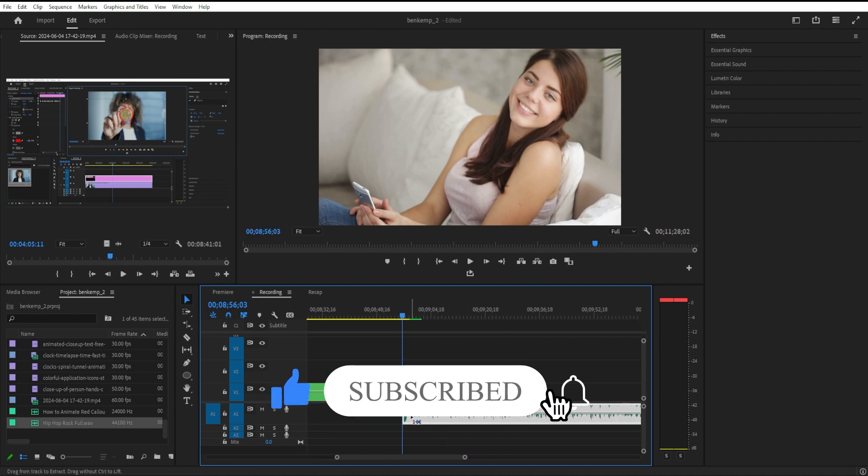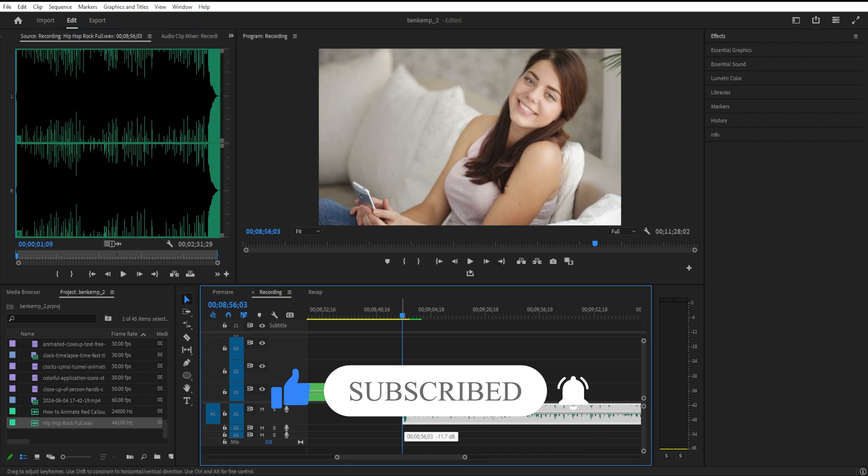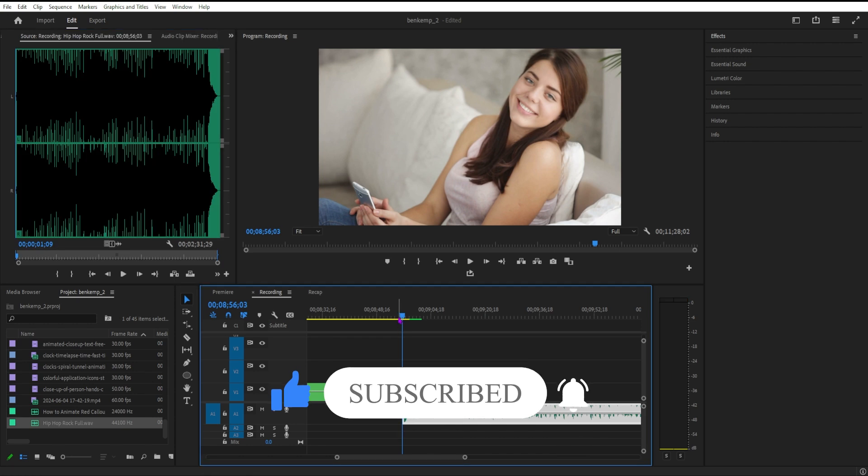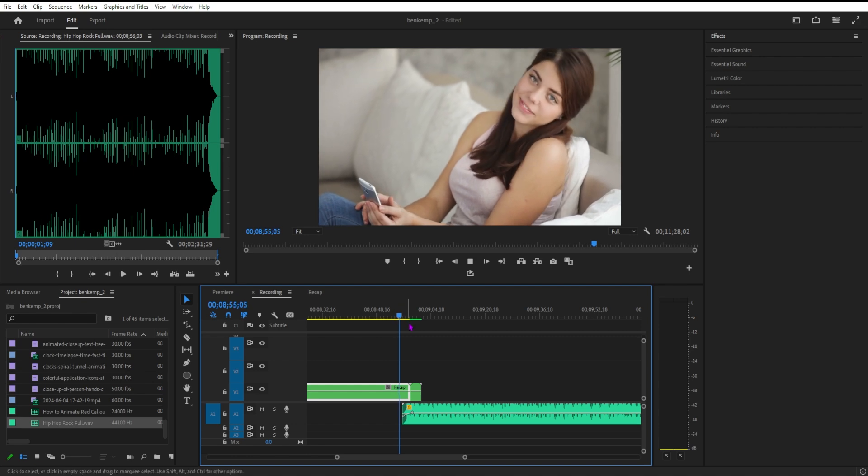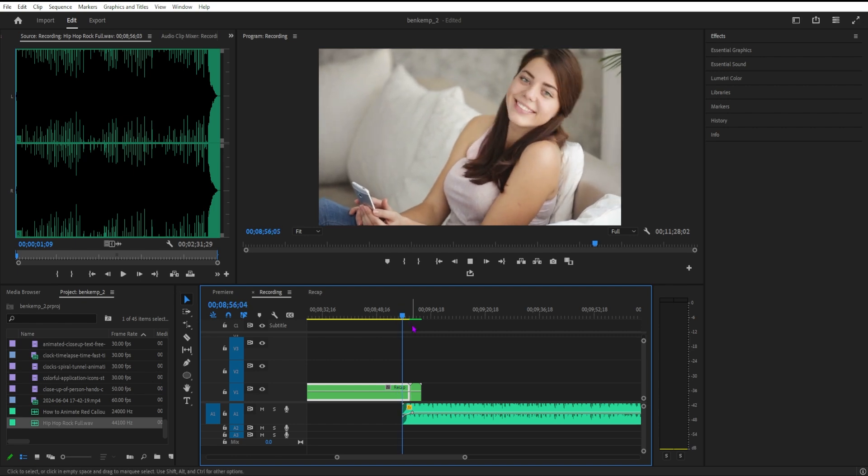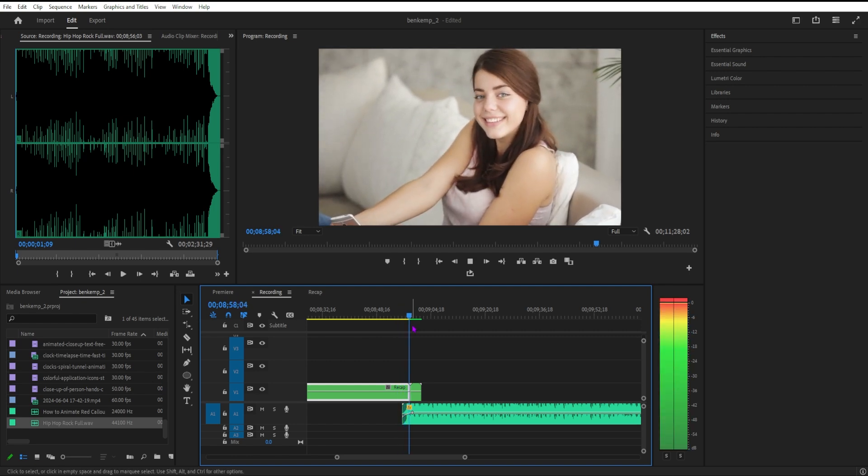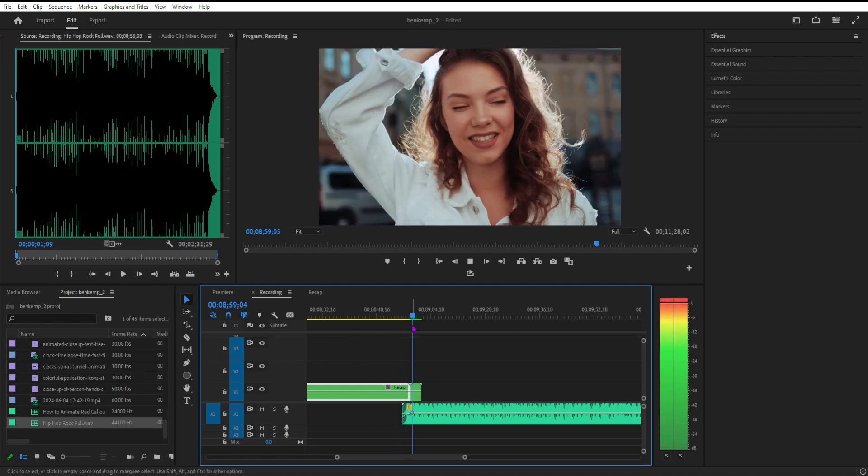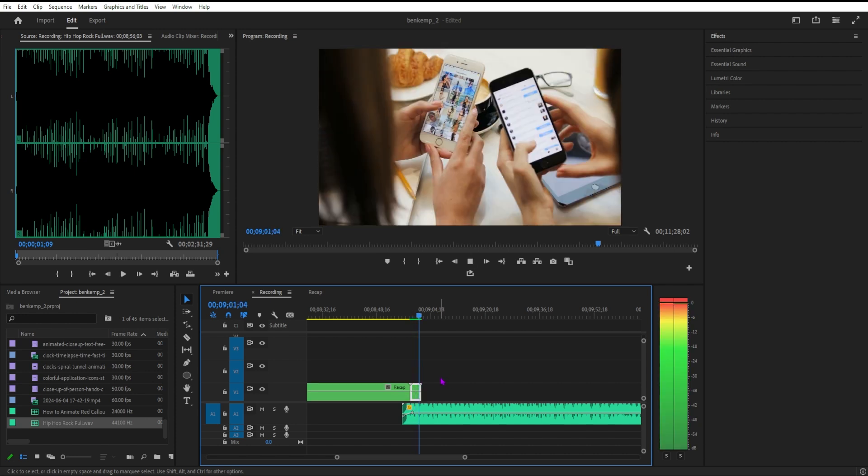If you enjoyed this video, you can check out hundreds more for free in the playlist on my YouTube channel and subscribe to stay tuned for all of my future videos. Thank you so much for watching, and I'll see you in the next video.